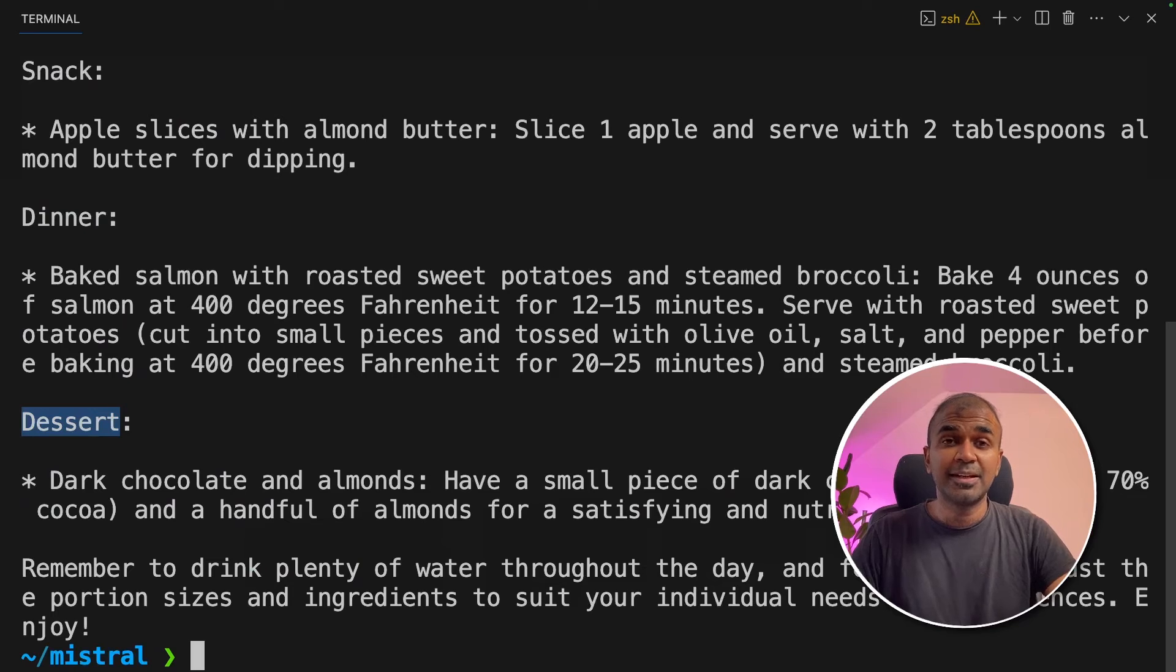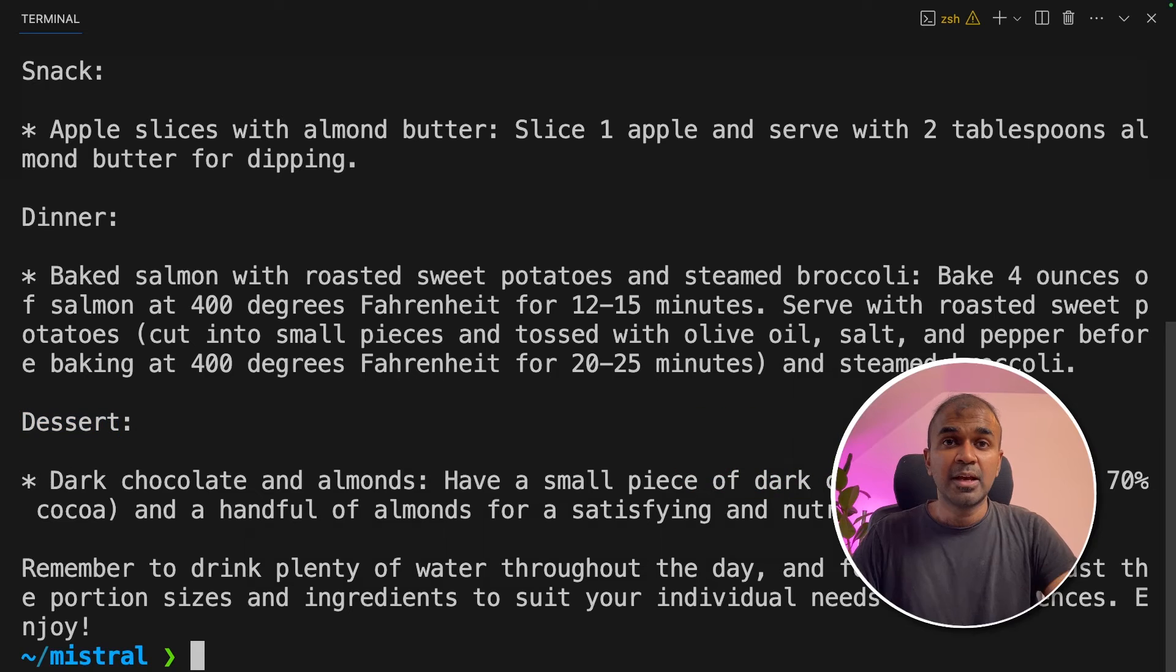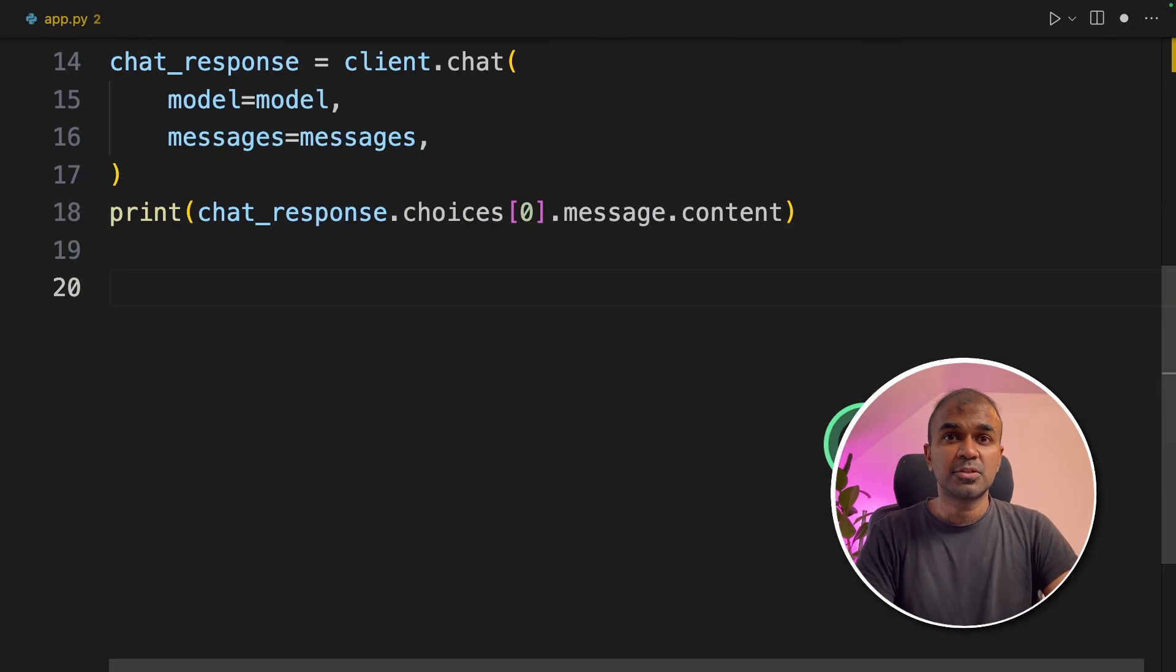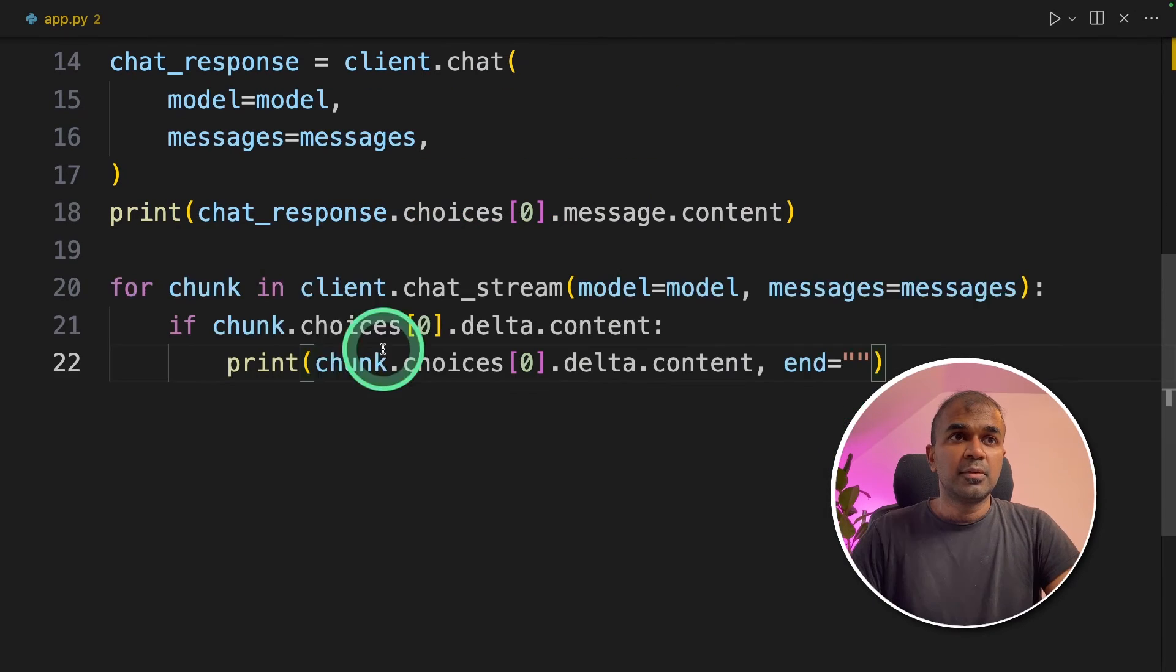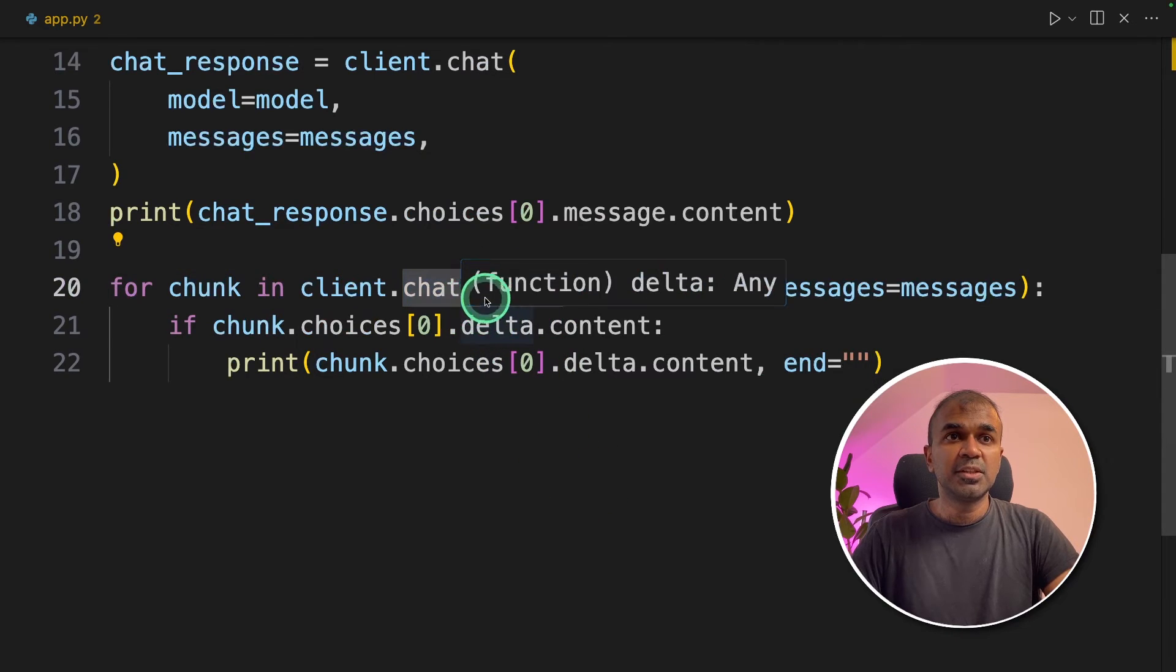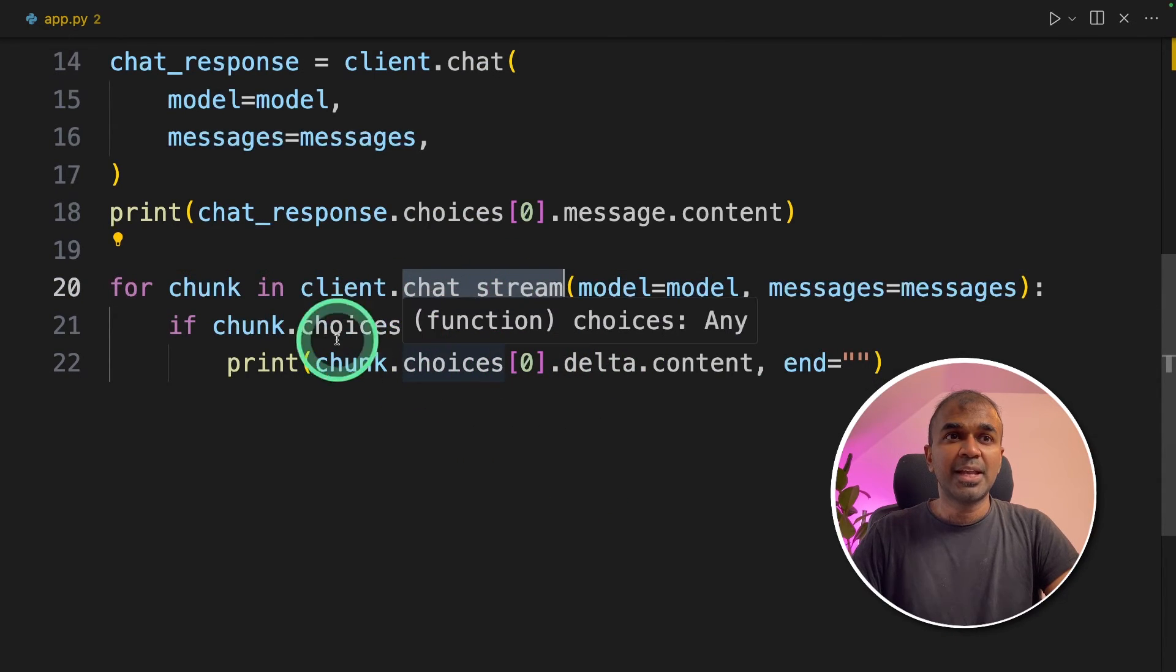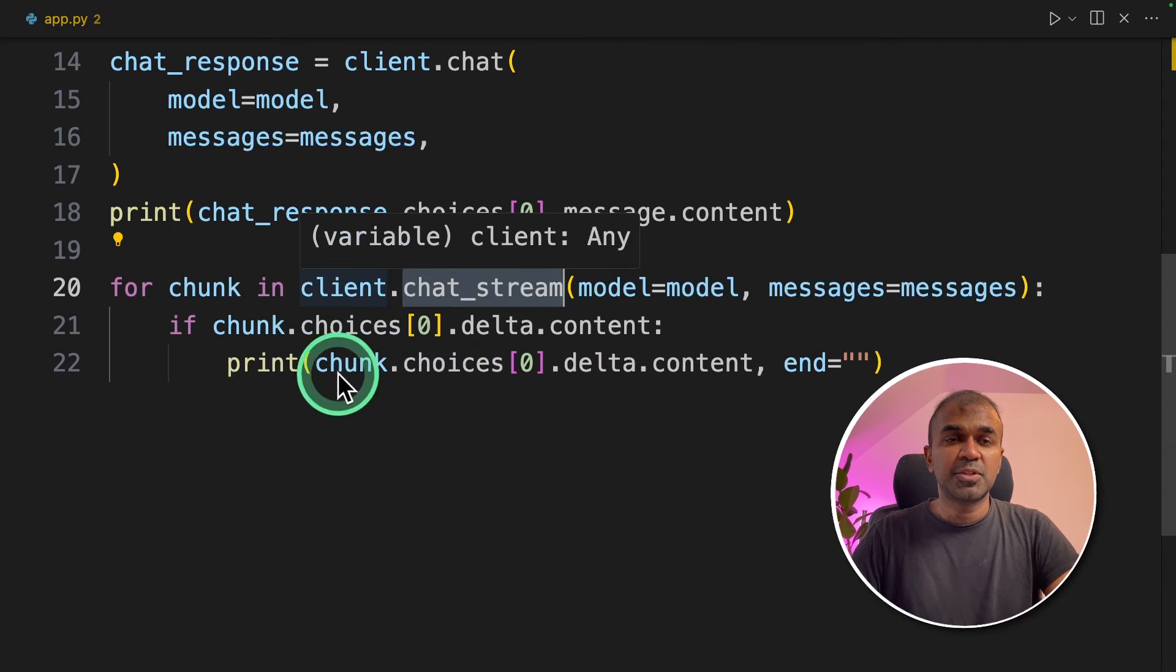This is amazing. Now we integrated Mistral AI API in your Python application. I'm going to show you how we can stream this response. So to stream for chunk in client dot chat stream, we're using this chat stream function to be able to stream and loop through the response.